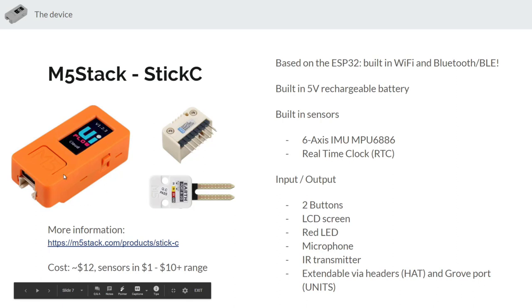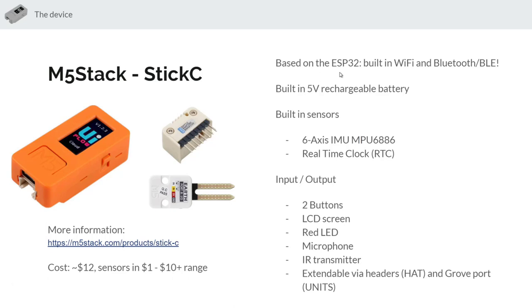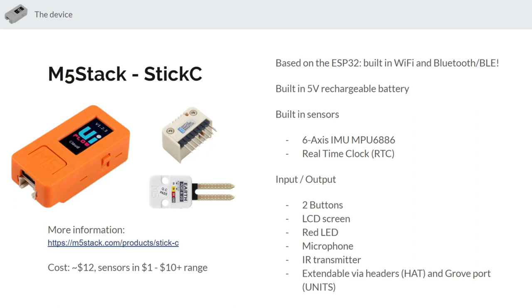So inside of this orange box is a processor called the ESP32. It's a relatively new processor that's pretty powerful for its sort of embedded nature and built into it is both a wi-fi radio as well as a bluetooth and bluetooth low energy radio. So that's why it's kind of become very popular in the hobbyist world because you can really quickly get connectivity. Built into this orange box, the StickC, is a five volt rechargeable battery that gives you a couple hours of battery life as well as a six axis IMU which is acceleration and gyroscope data and a real-time clock that allows you to track time.